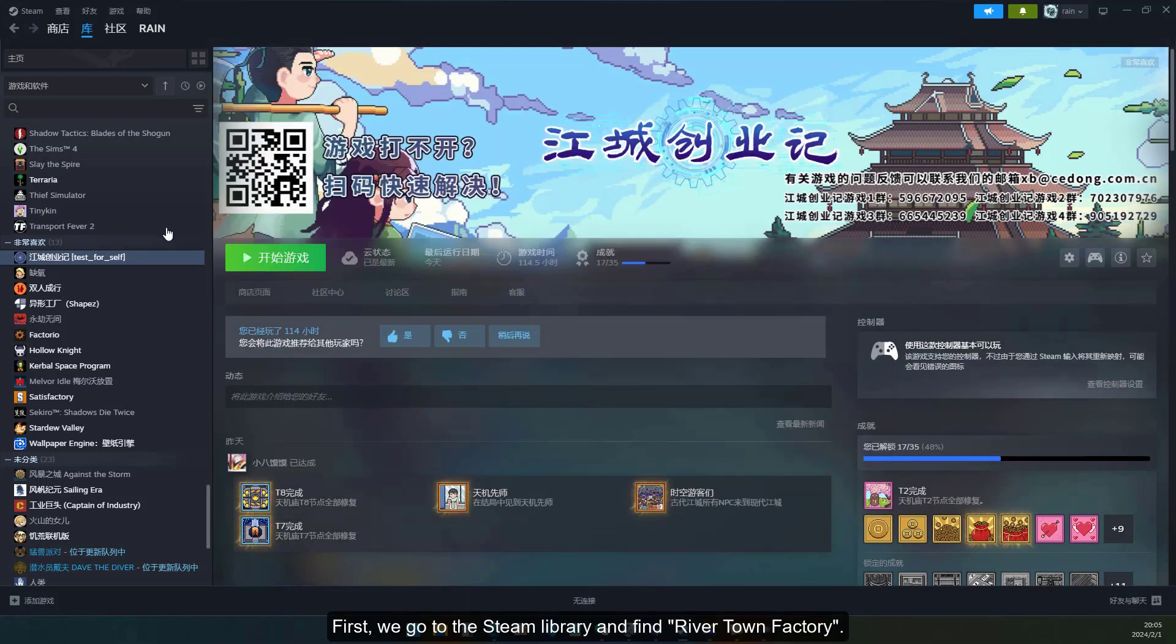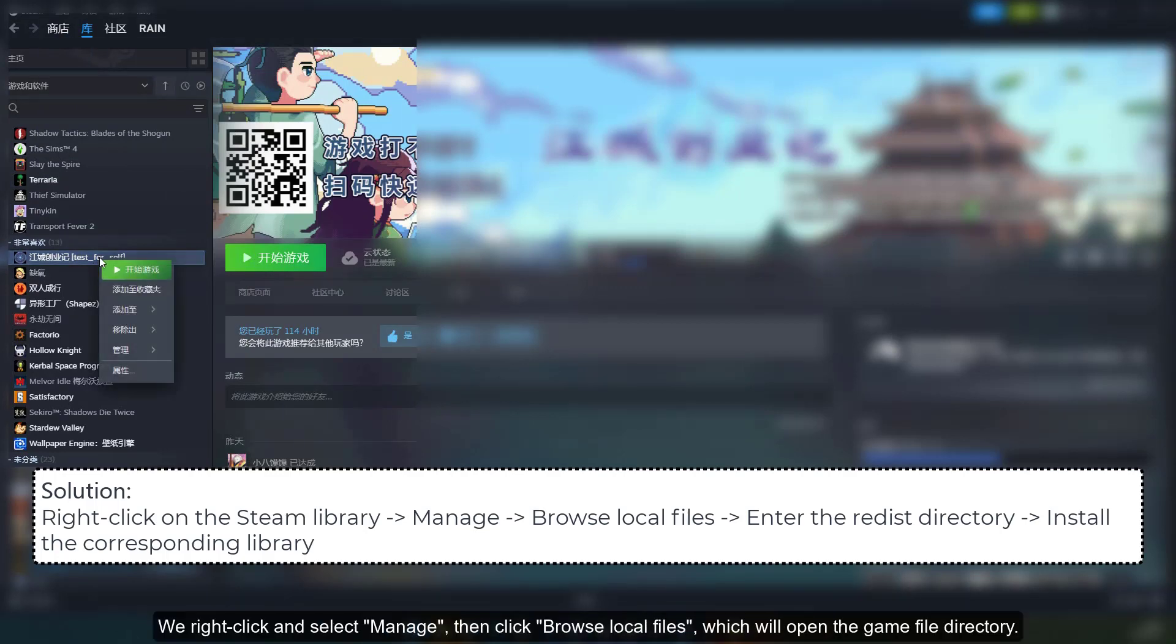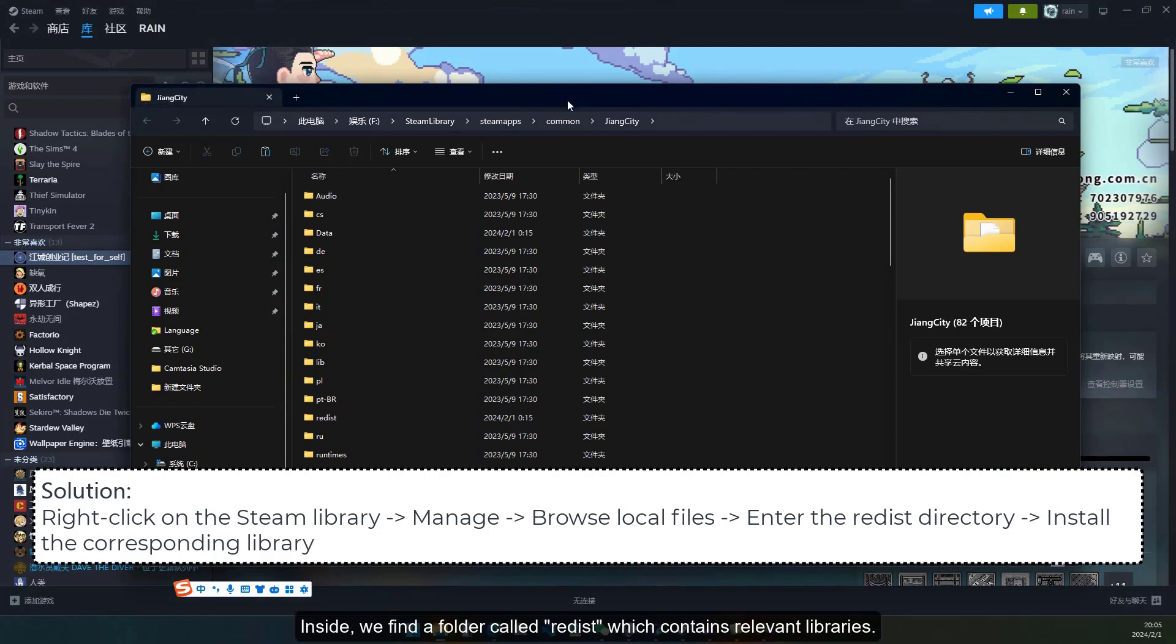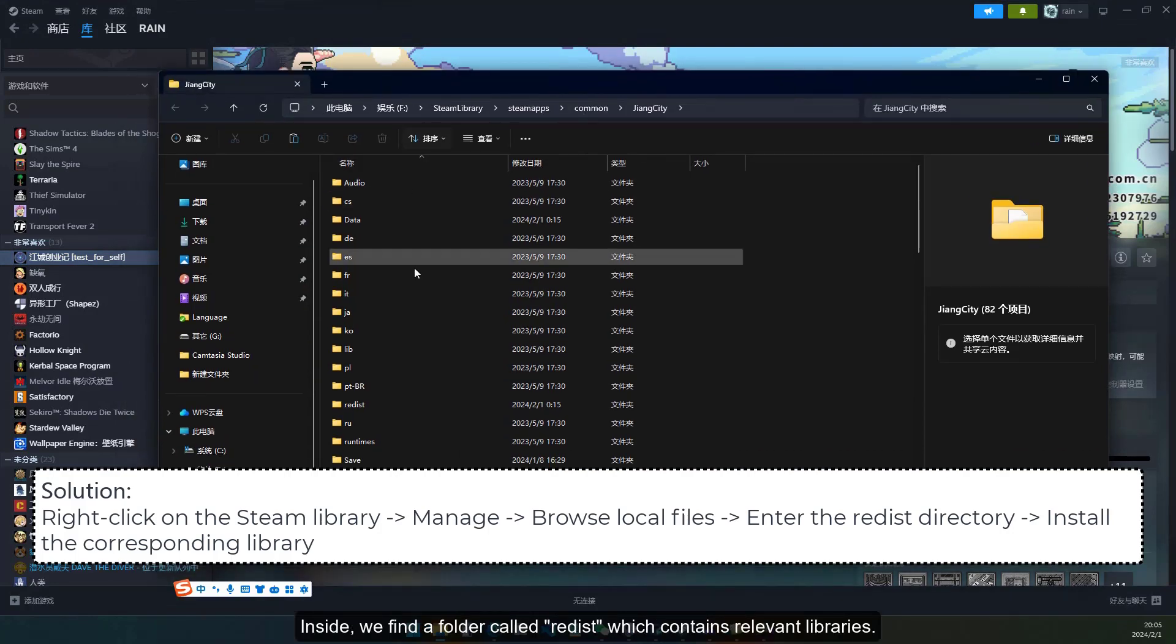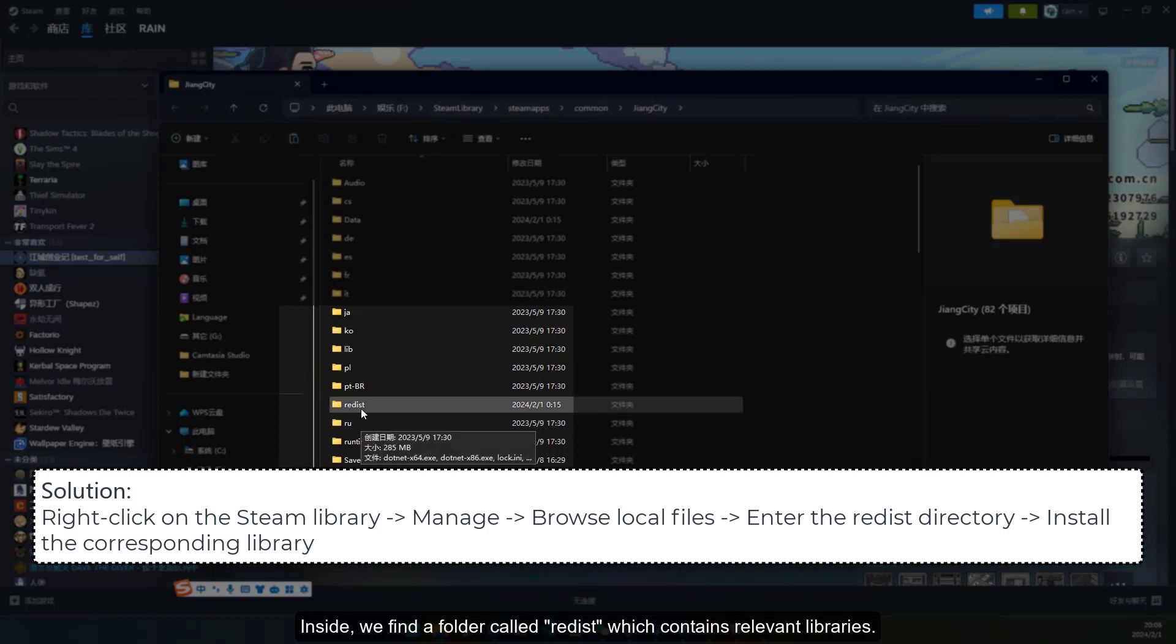First, we go to the Steam library and find River Town Factory. We right-click and select Manage, then click Browse Local Files, which will open the game file directory. Inside, we find a folder called Redist, which contains relevant libraries.